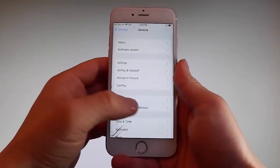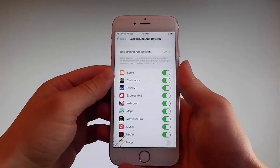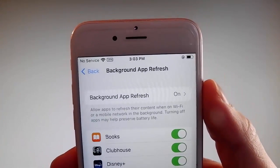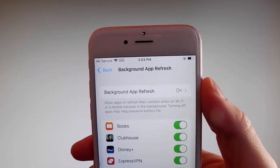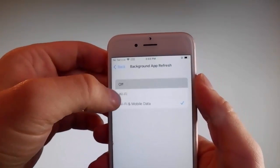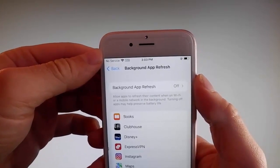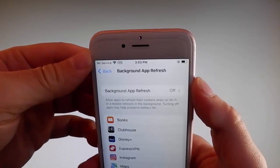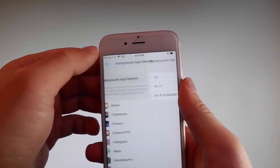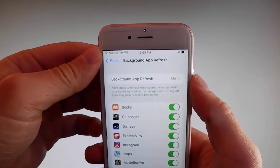Firstly, go to general settings and then find background app refresh on your phone and make sure that background app refresh is turned on. If it says background app refresh off, you need to simply tap on it, then tap on background app refresh and then tap on Wi-Fi and mobile data to turn it on. This is the first setting that you need to change.